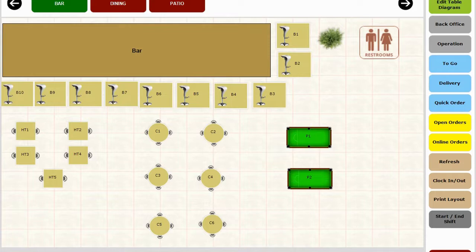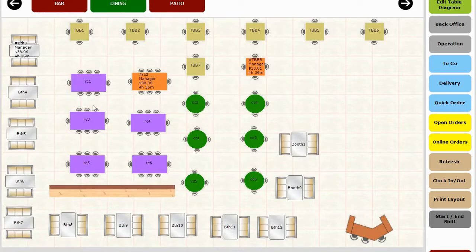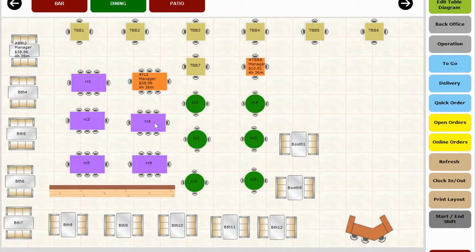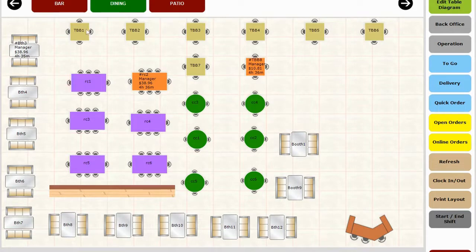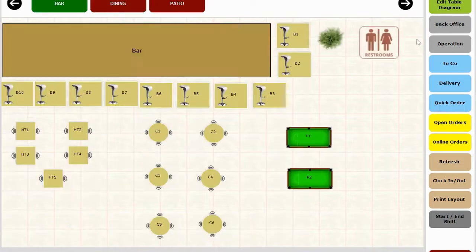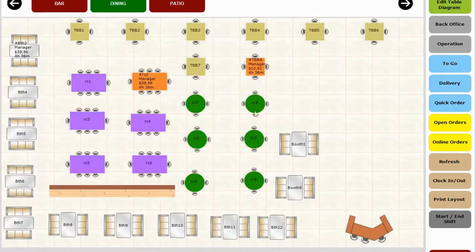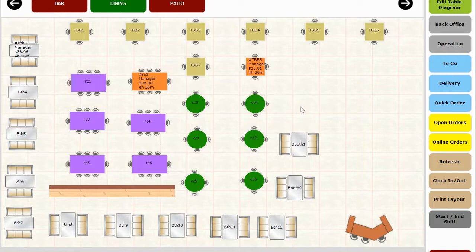In dining, we have created booths, round tables, and square tables. You can change the color of the tables and booths. You can also add restrooms or walls or plants. You can disable this screen and go straight to the order screen for fast food or quick service restaurants.